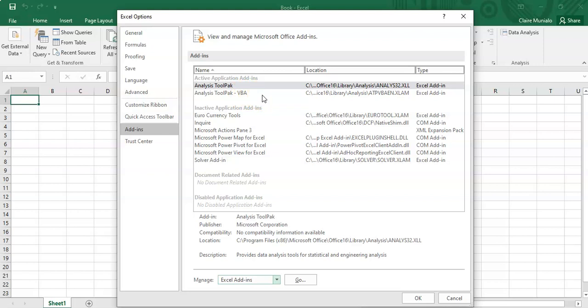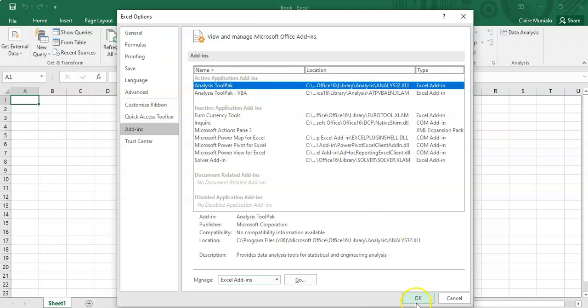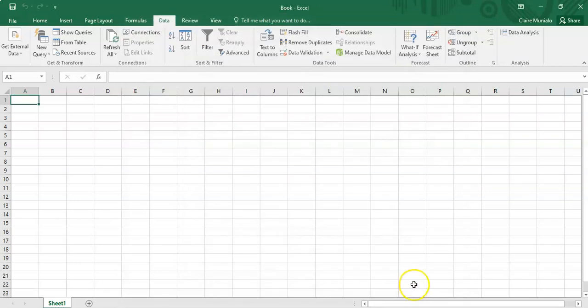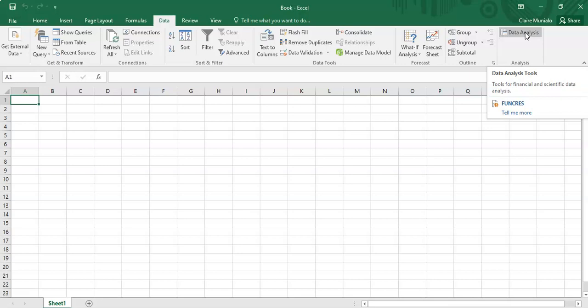But then you just click on that tool pack and then click on OK. Once you do that, you come back to the Data tab and you should be able to see your data analysis tool pack.